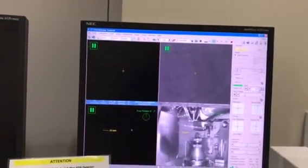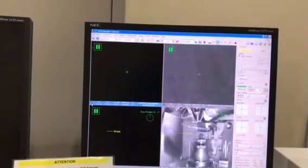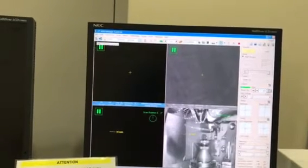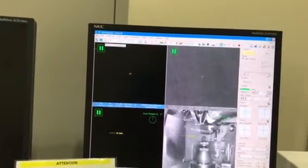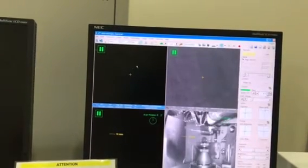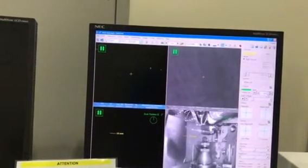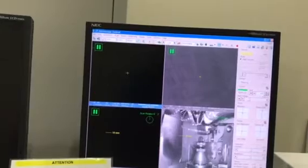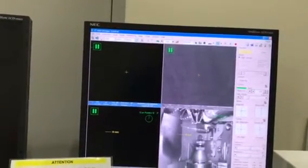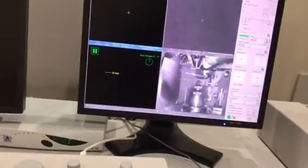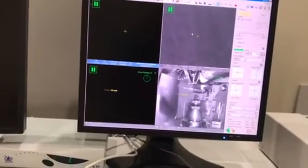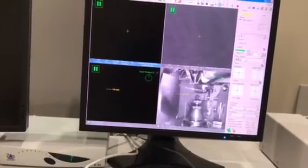Each window is identified by the icon to the lower left of that window. There are three different icons: electron, ion, and infrared. You can identify which type of detector or source is being used for that particular window. As you can see, this window is electron, this one is electron again, this one is infrared, and this one is infrared too. So right now, these two windows use electron as the source for exciting the sample, and these two are infrared.